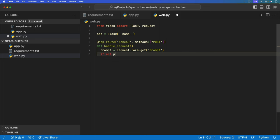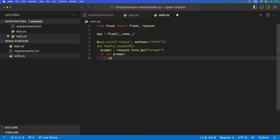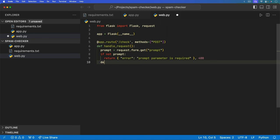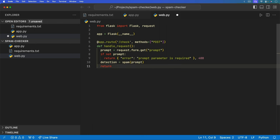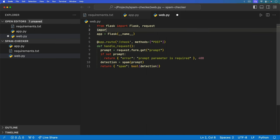So that means we are expecting on this POST request to have a prompt key and an associated value. We can check if the prompt is not present — if not prompt — then we can return a hash and say an error: prompt parameter is required, and return status 400. Otherwise, we can have some kind of detection. That's where we're going to hit our spam bot and pass in that prompt. We can make sure that this returns something like a zero or one, and then to the end user we'll just have a spam key set to the Boolean value of that detection.